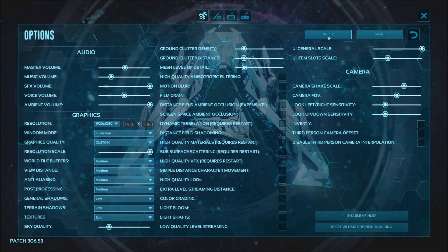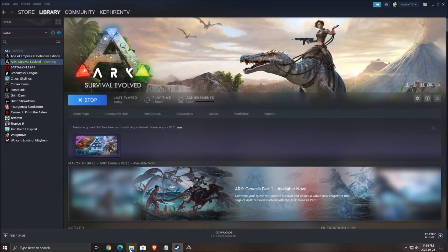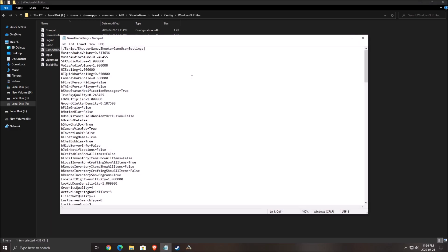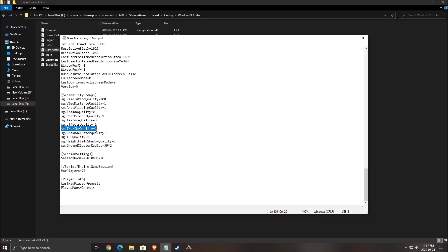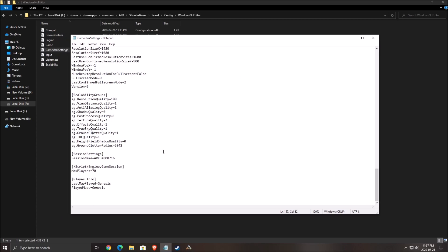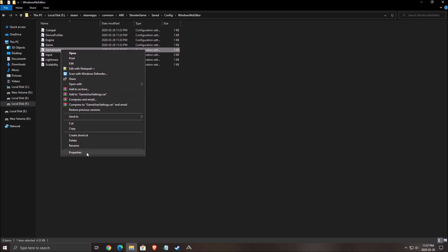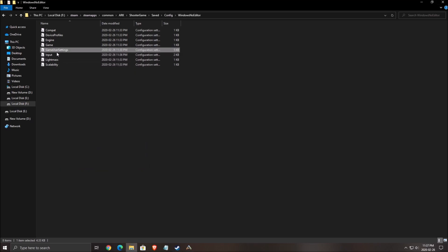Now we'll go in the config file. To find your config file, go where you installed your Steam: Steam, SteamApps, Common, ARK, ShooterGame, Saved, Config, and WindowsNoEditor. Open the GameUserSettings file and scroll down. You need to find effect quality, true sky quality, and ground clutter quality. Put a 1 for each one of these options. By default it will be a 3, and if you do that you can gain more FPS with the sky, effects, and ground clutter - about 5 to 6%. After that, press save and press X. Make sure you click properties on the file and put it in read-only mode. You want to block the file so the game doesn't overwrite the settings you just changed. Really important to do this.